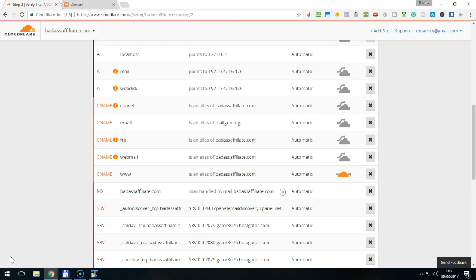But usually this isn't the case anyway. It could be though, if you would have your blog, for example, on a subdomain called blog.BadAssAffiliate.com. In this case, you want to make sure that the blog alias also goes through Cloudflare's CDN.